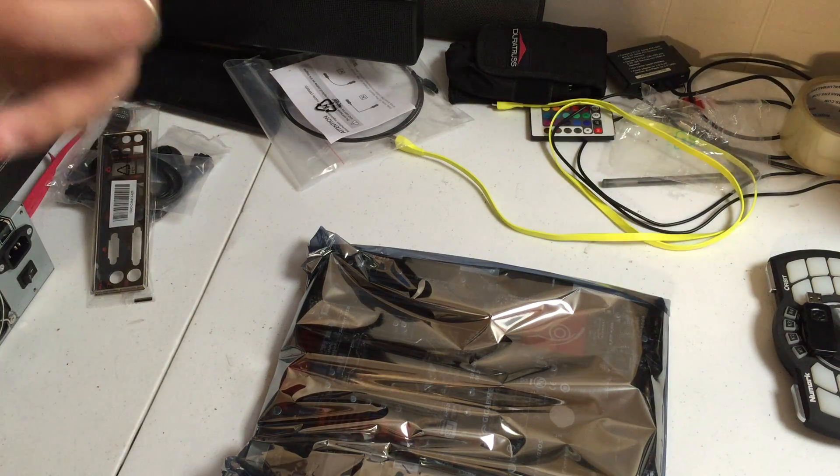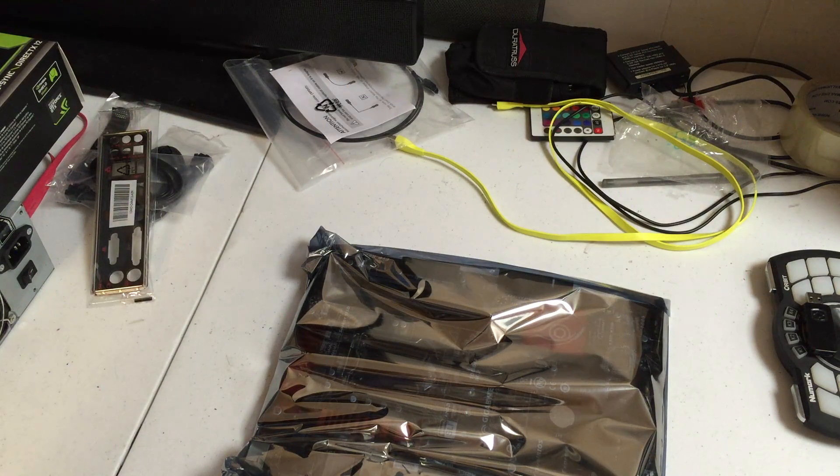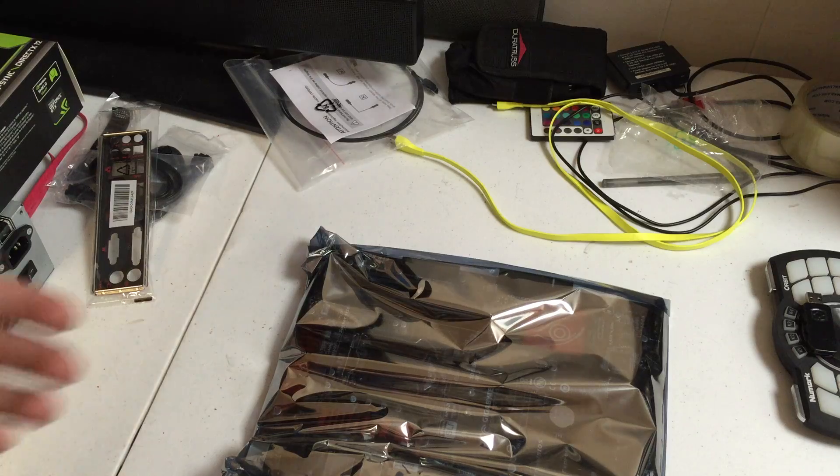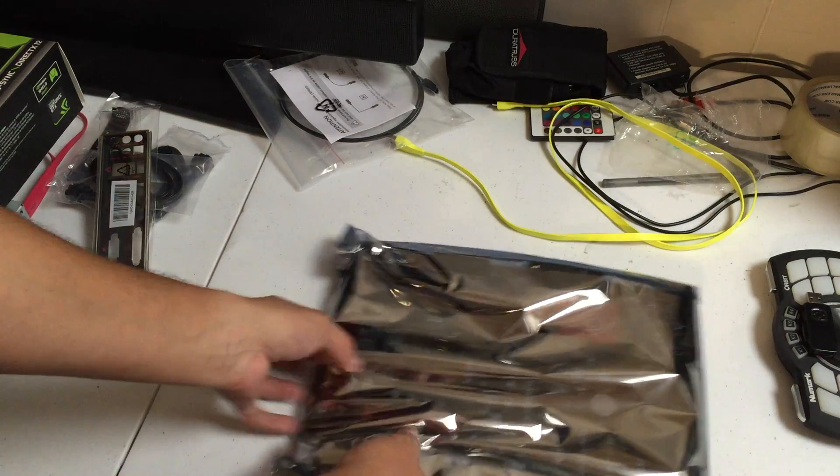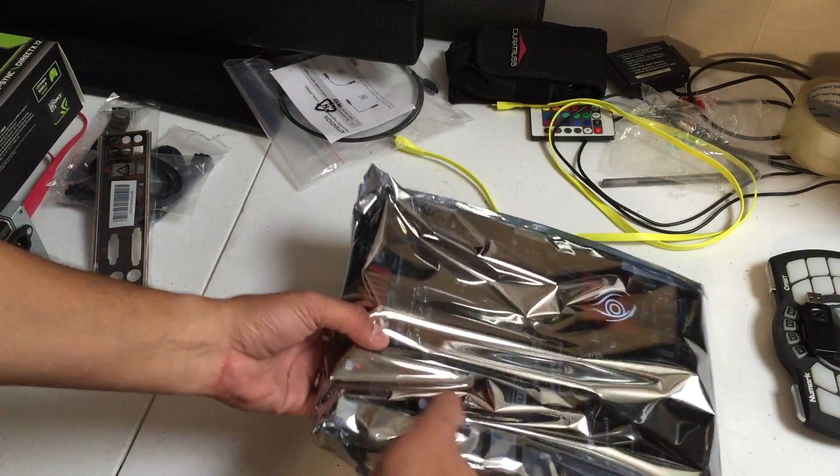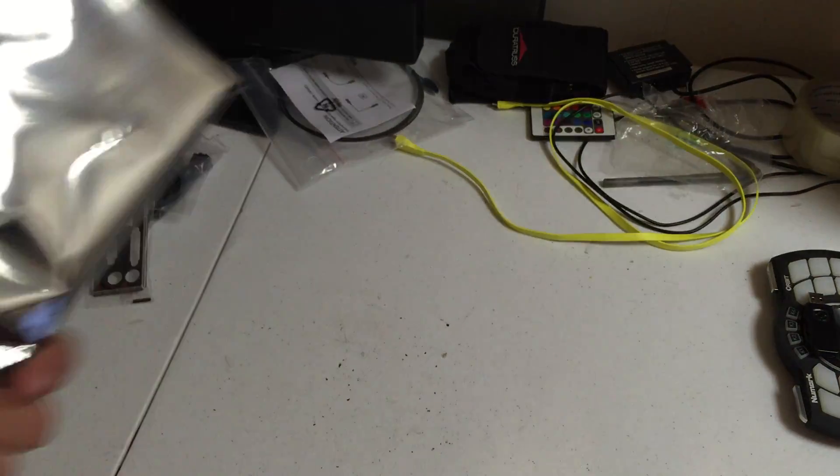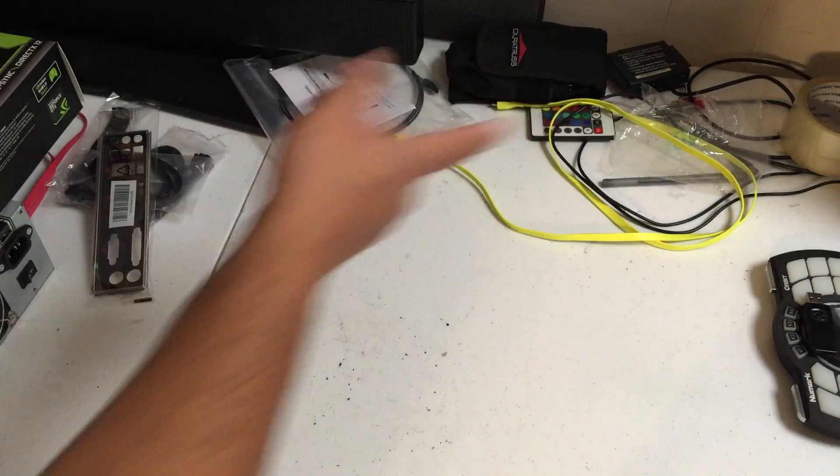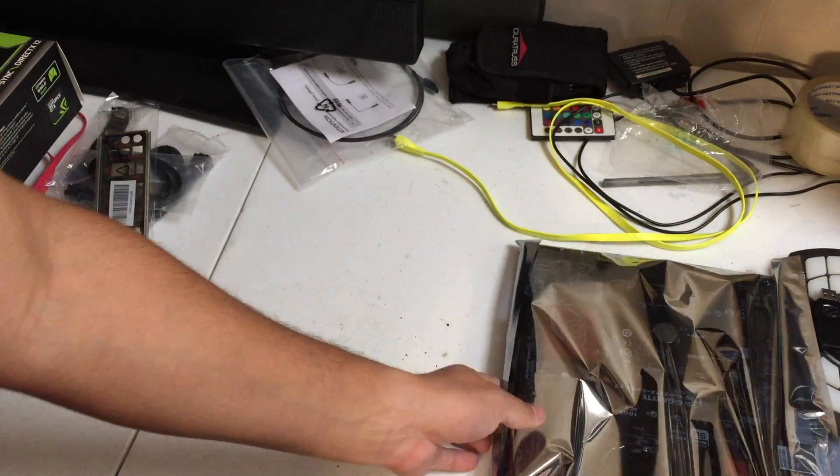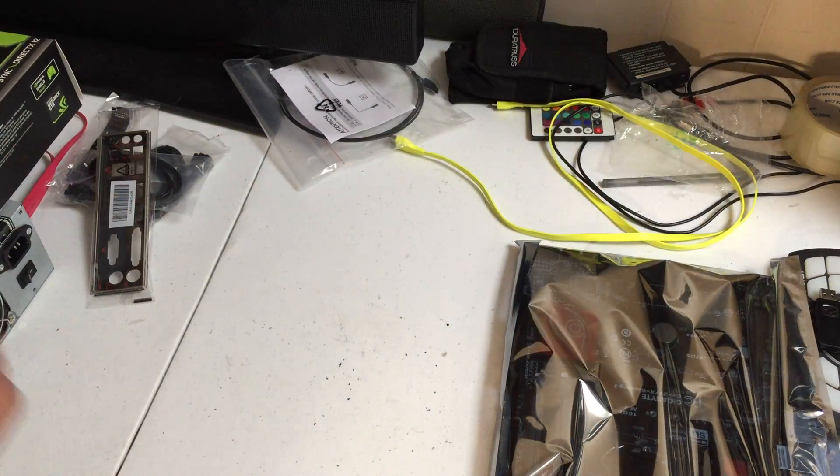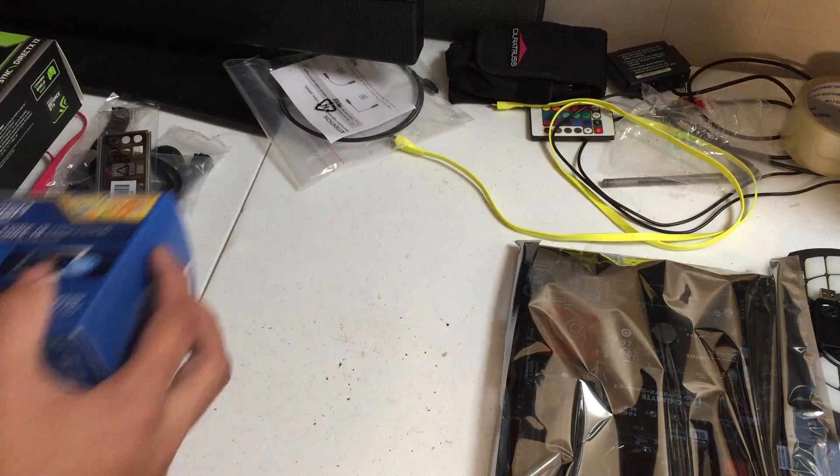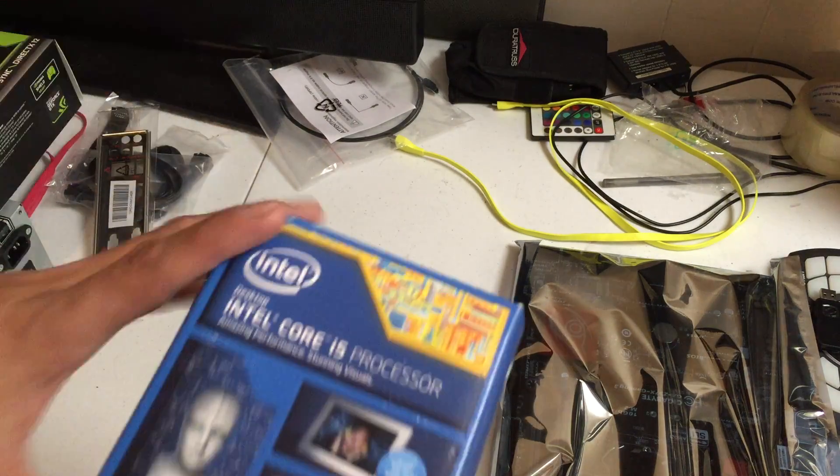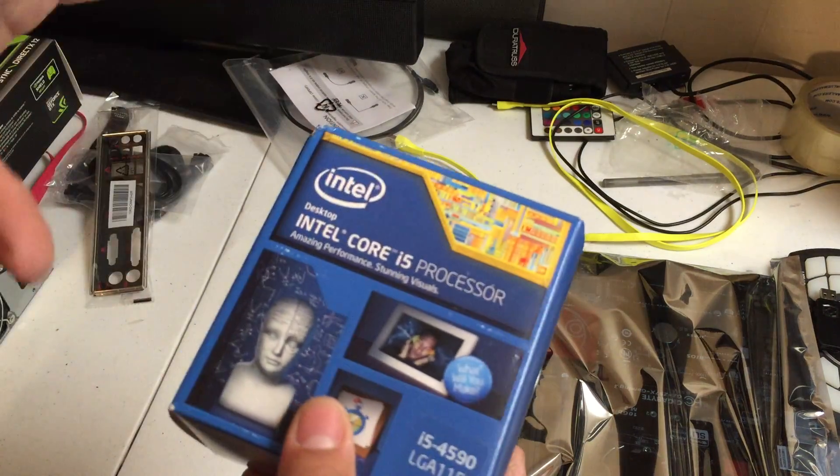That particular hard drive is just a one terabyte standard drive, it's not a solid state but I will be upgrading that pretty soon - actually have a few SSDs laying around. We're going to lay that off to this side. Next we have the processor - in this case I chose the 4590 i5.